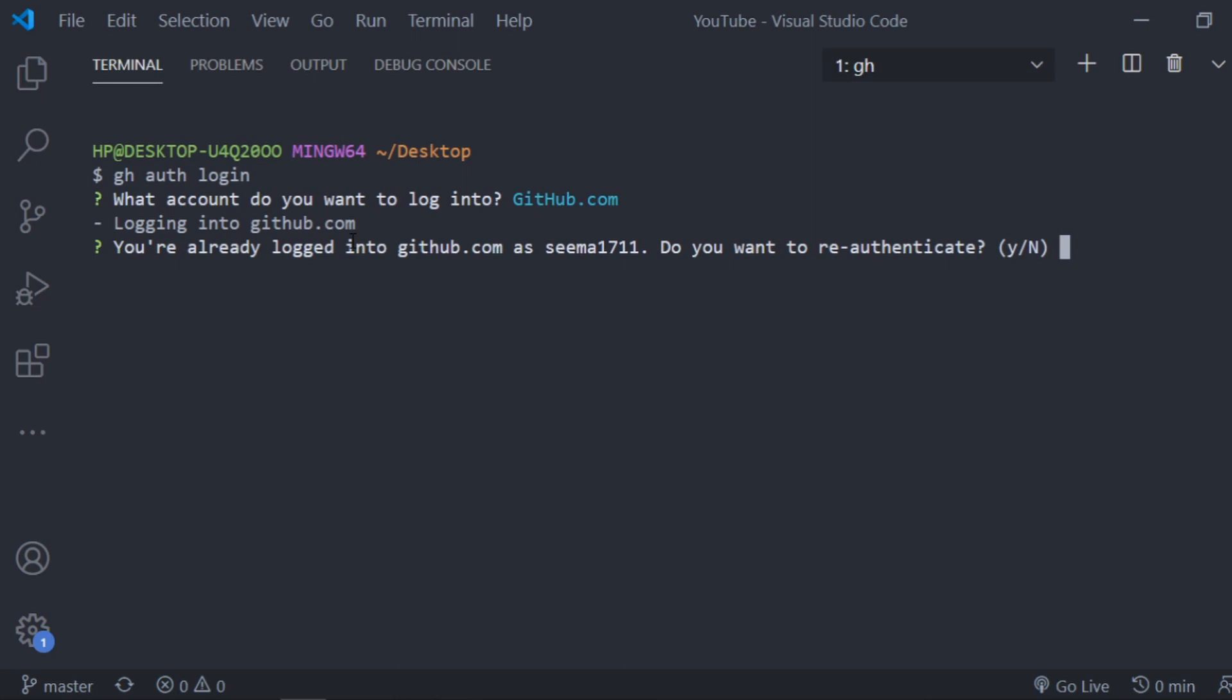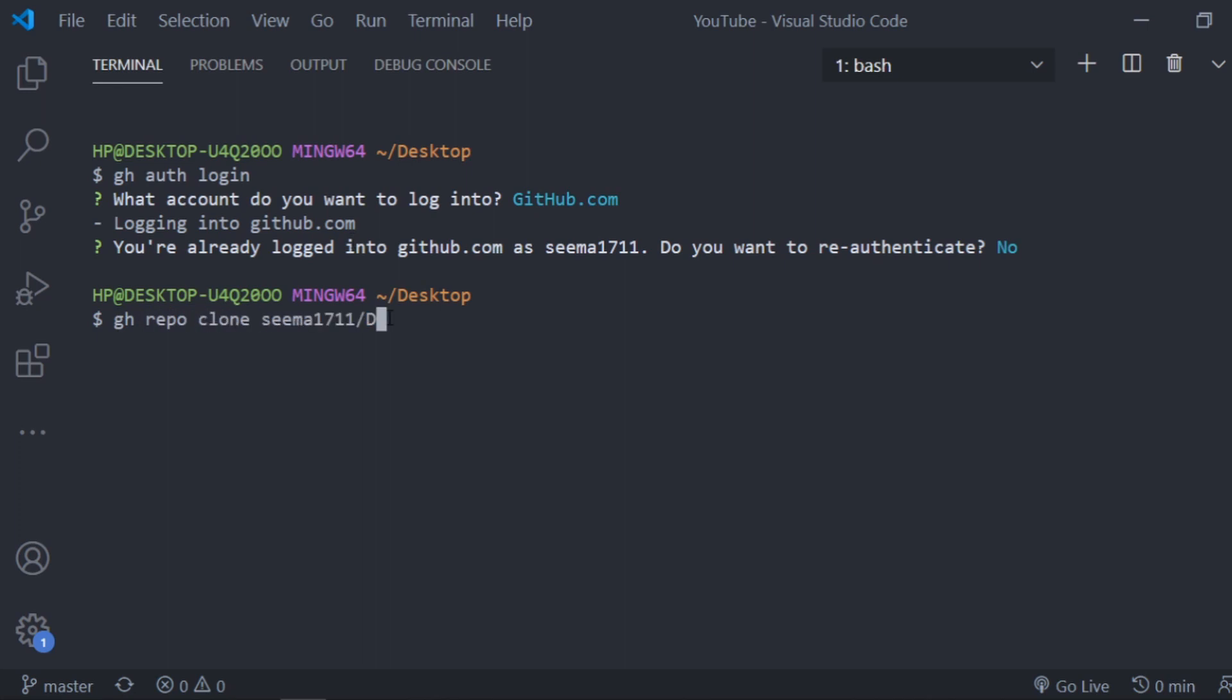I'll show you how you can clone a repository in your local system. To do that I'll use gh repo clone cma1711. This will be the thing—whose repository you want to clone, you need to type the owner name of that repository. The first is cma1711.